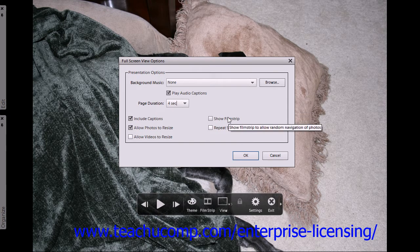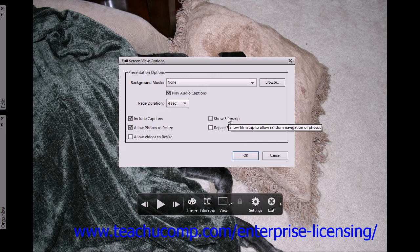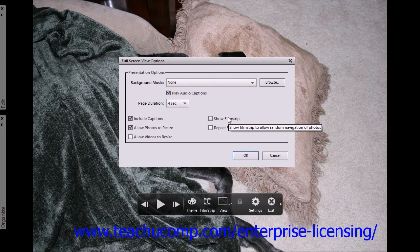Checking the Show Film Script checkbox displays a filmstrip along the right side of the full screen window during your slideshow. You can then click on the thumbnails in the filmstrip to jump to that selected slide at any time.